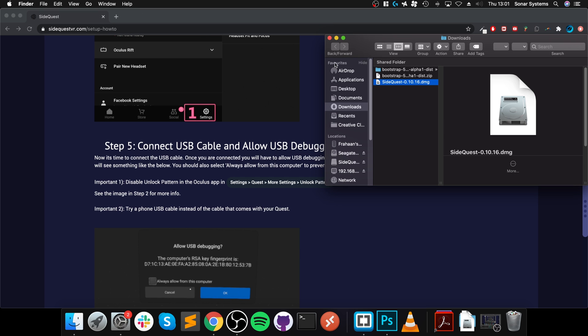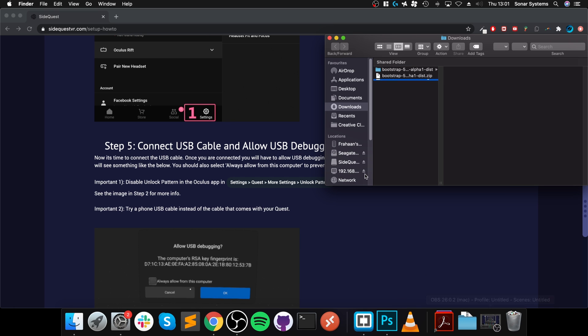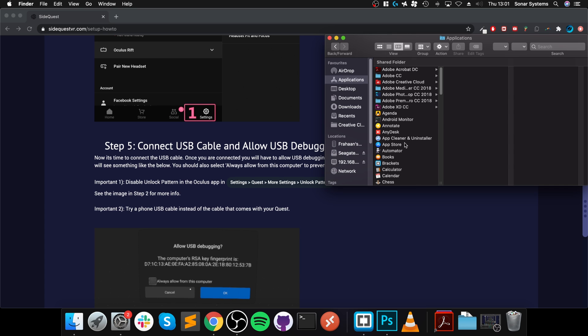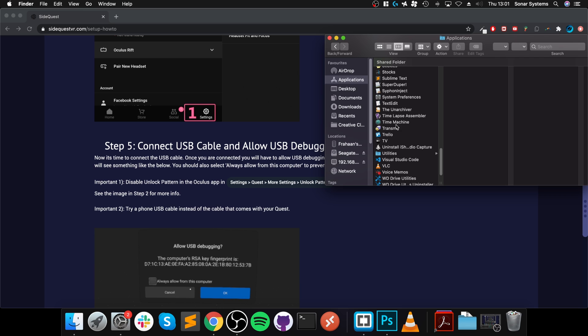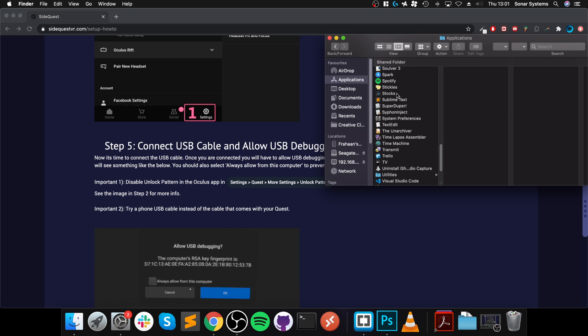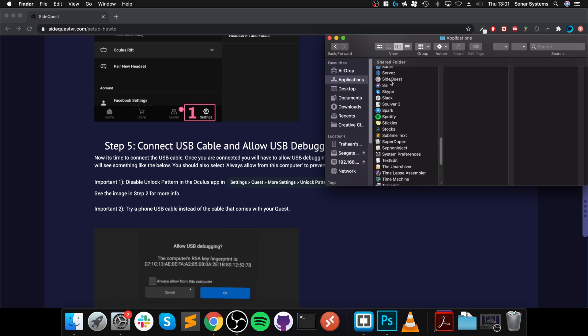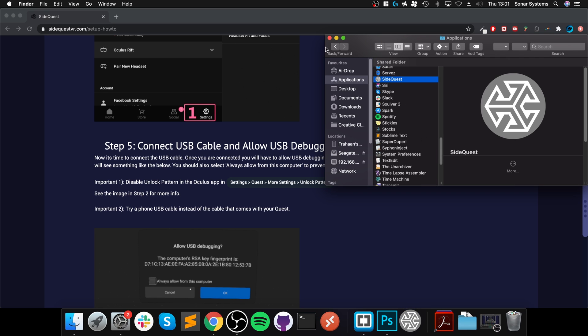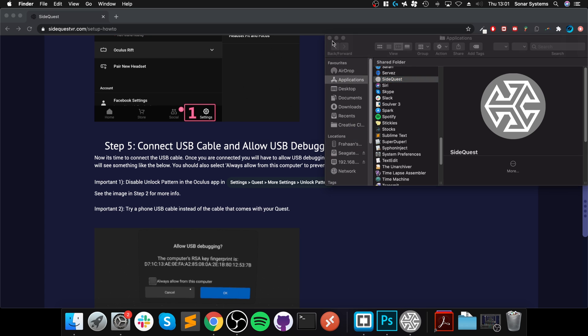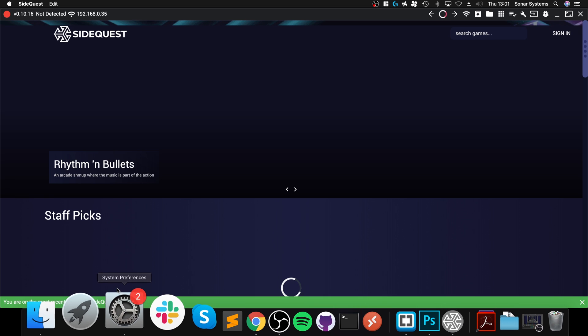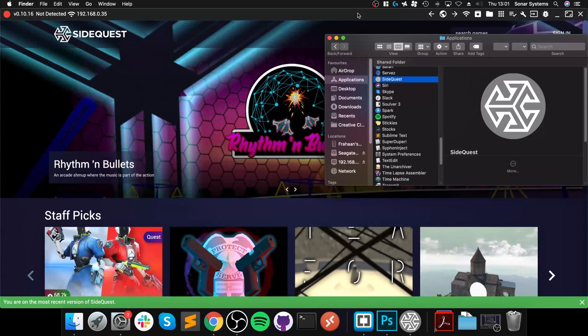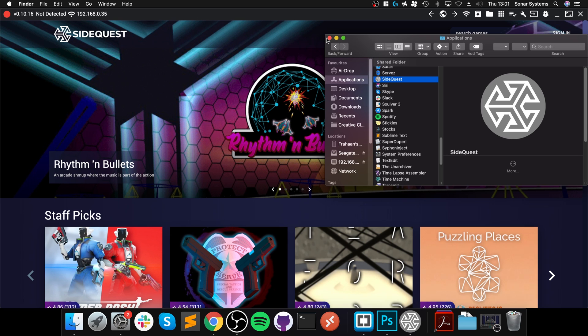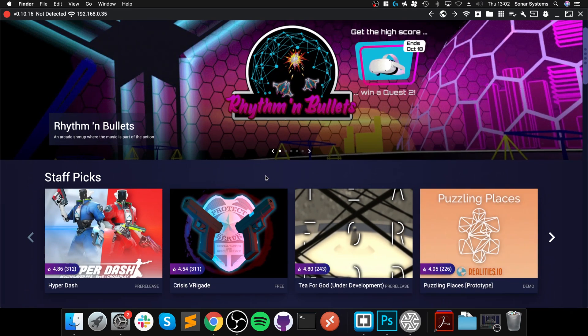What we can now do, we can actually get rid of SideQuest. We can eject the SideQuest mount. Go to Applications. Launch it up. Where is it? There we go. So launch that up. And I can close this down. And if this appears, just click Open. Looks like I'm going to close this down now. And that's it. So we've got SideQuest open.